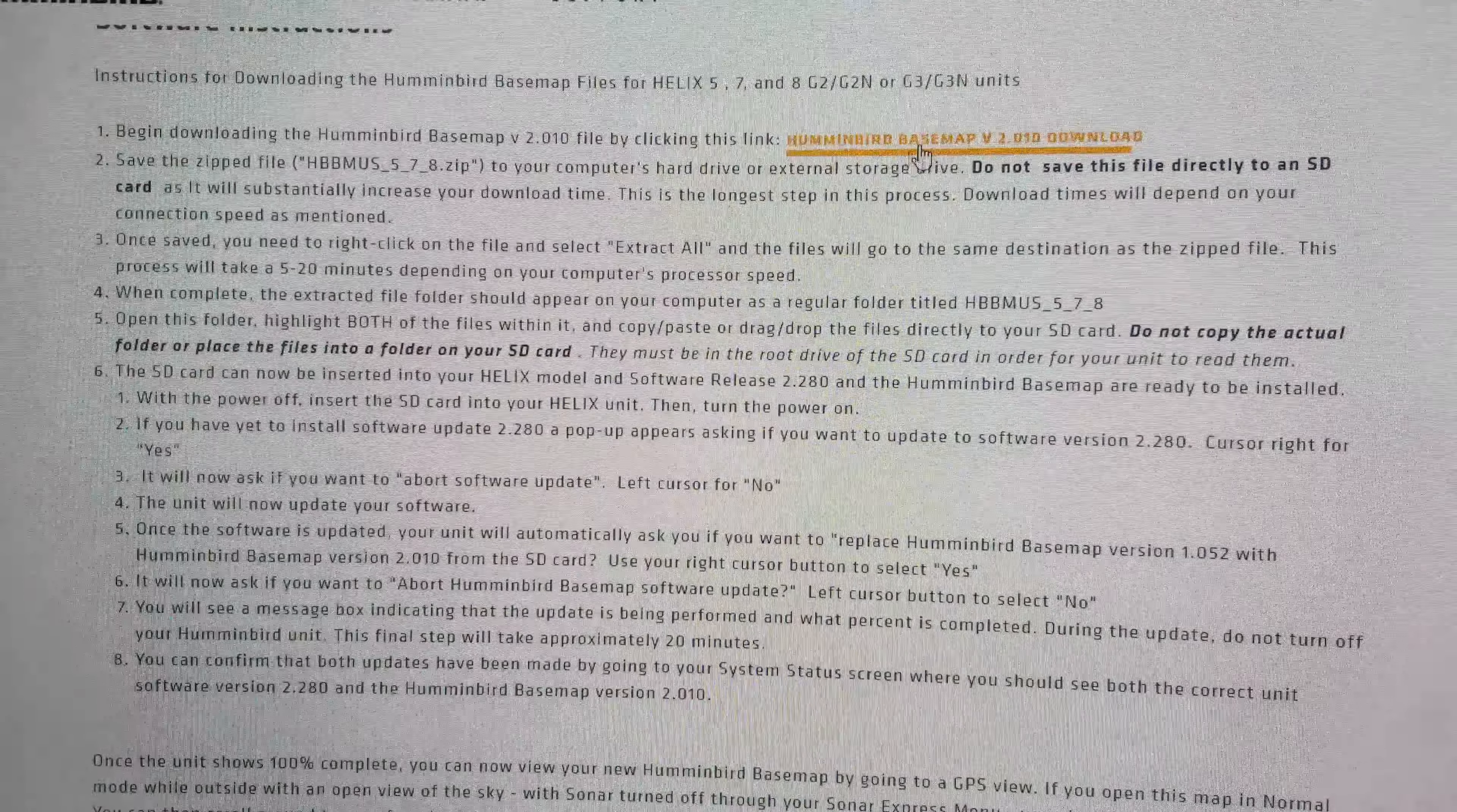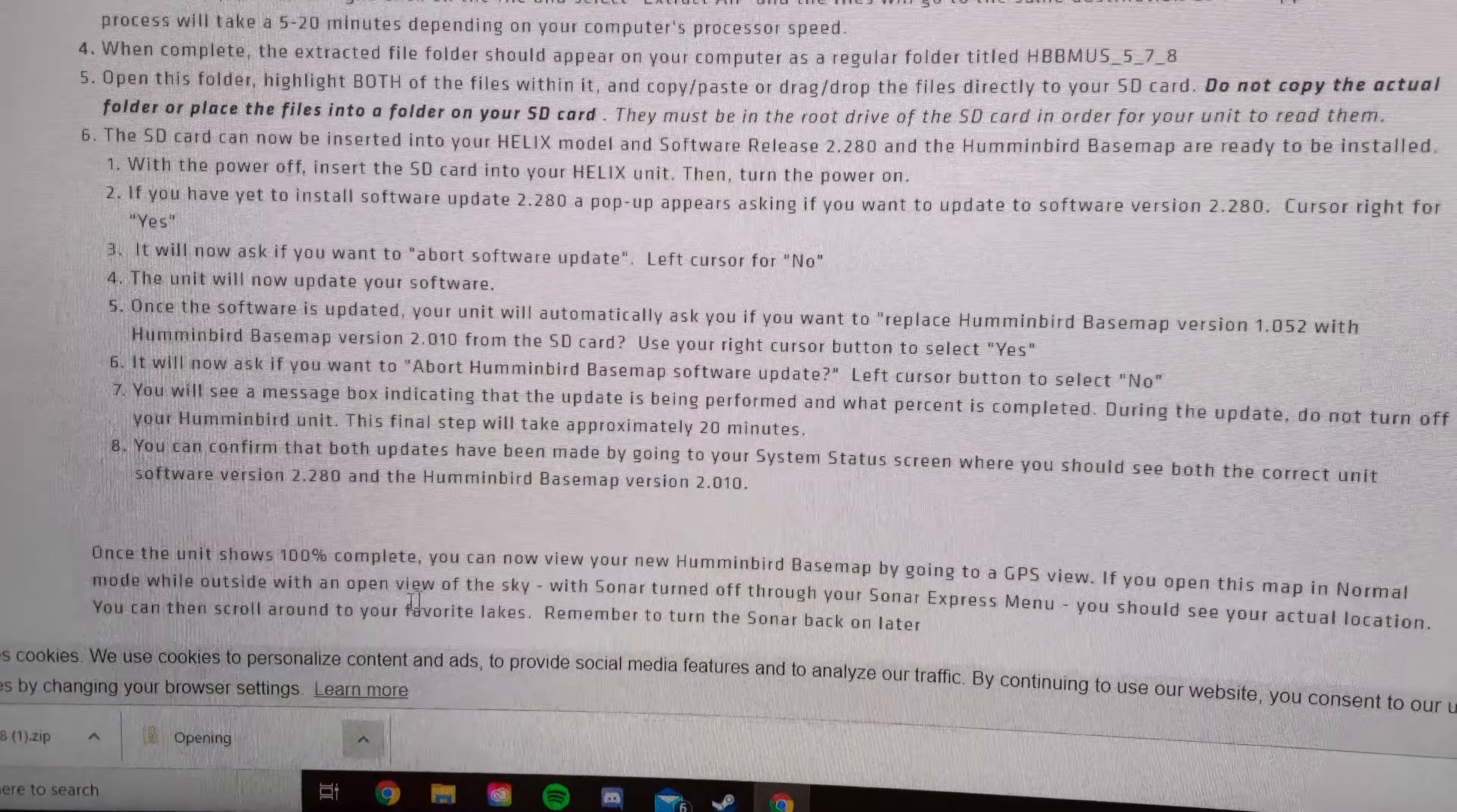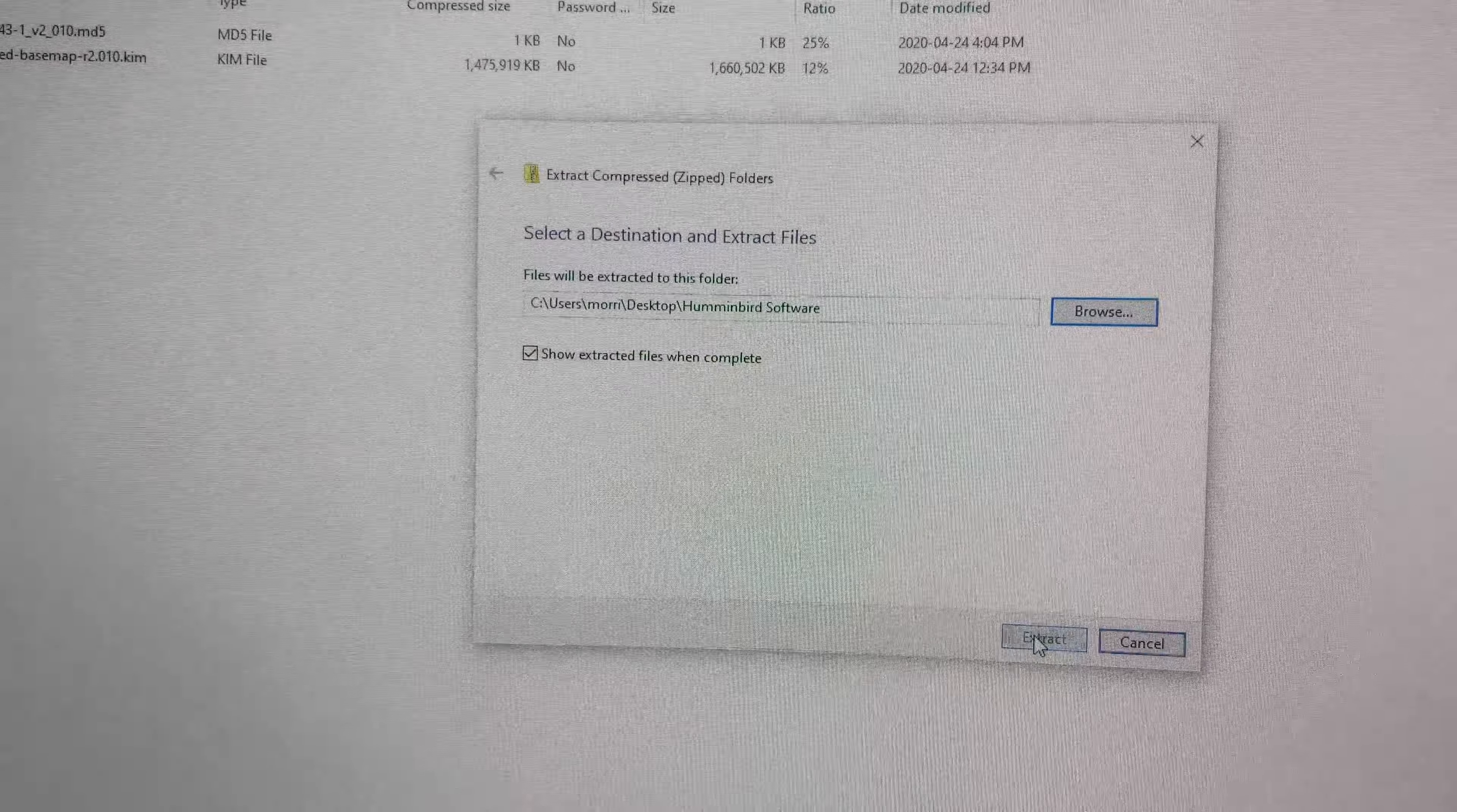Alright, so once you finish downloading this right here, you're going to go to your desktop, create a folder, name it whatever you want. I made mine Hummingbird Software. And then you're going to go back to where your downloaded file was, open it. And then it's going to show these two files here. You're going to extract all of them to that folder on your desktop. So I chose Hummingbird Software, okay, and then extract.